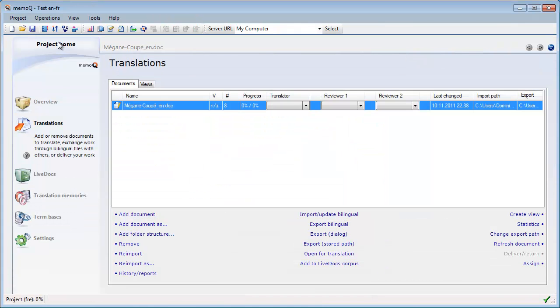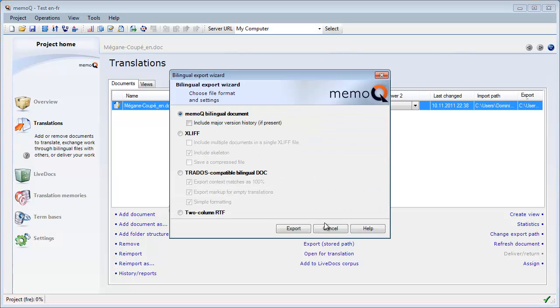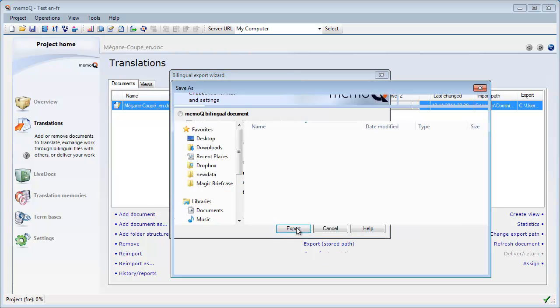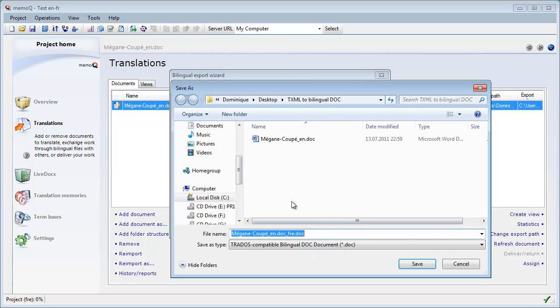So I can go back to the Project Home and select Export Bilingual. I choose Trados Bilingual Doc as the file type, and I name the exported file the way I want.